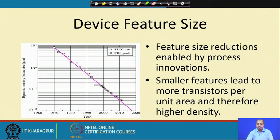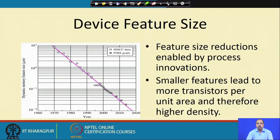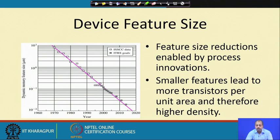Feature size — the size of a transistor in VLSI terminology — is reducing, enabled by VLSI process innovation. In the VLSI manufacturing process, we can produce smaller and smaller transistors, something like 16-nanometer designs now. Overall size of the system is coming down, so on the same silicon die you can put in many more transistors — more transistors per unit area and therefore higher density.